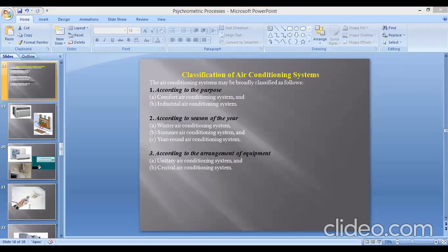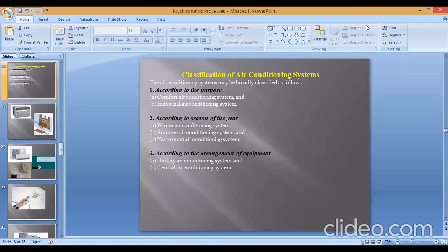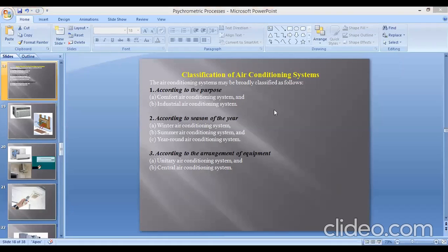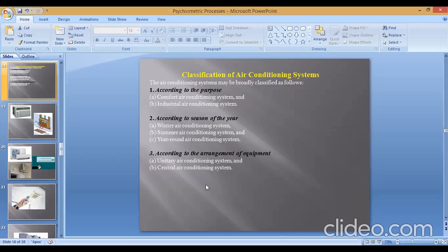Unitary air conditioning system examples include window air conditioners and split ACs. Central air conditioning — as the name implies — such systems are used for large air conditioning applications where you have to condition large spaces, multi-floor buildings. For example, a city center mall where a central air conditioning system is employed.